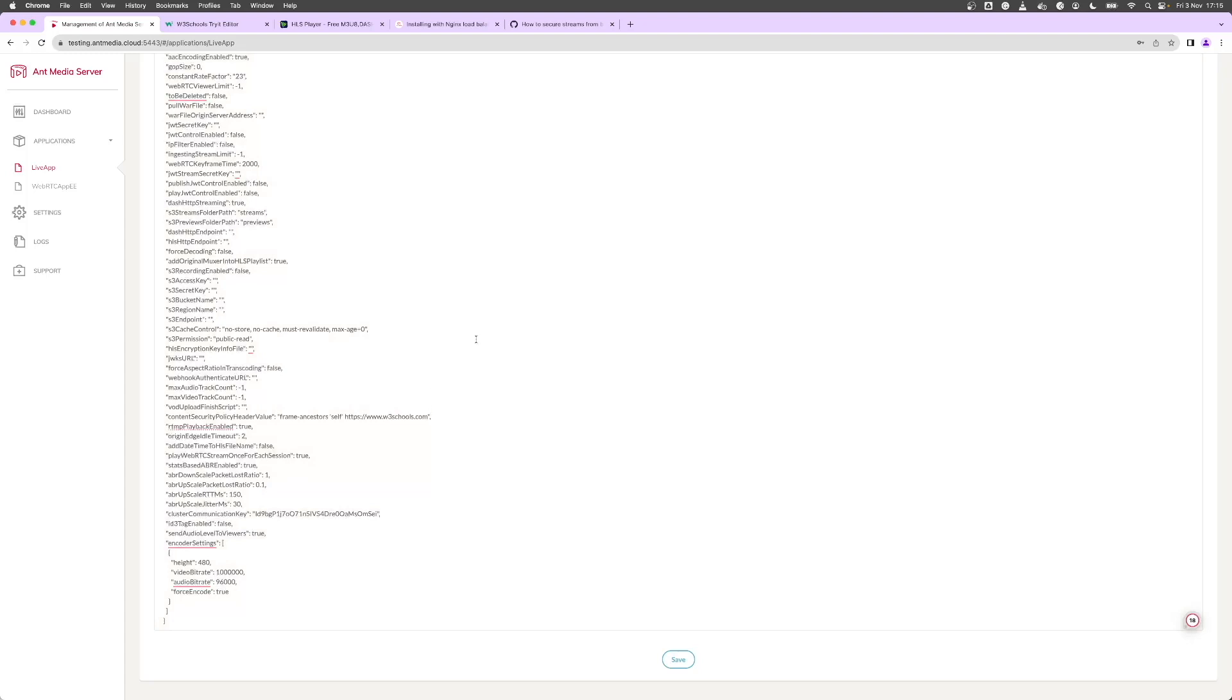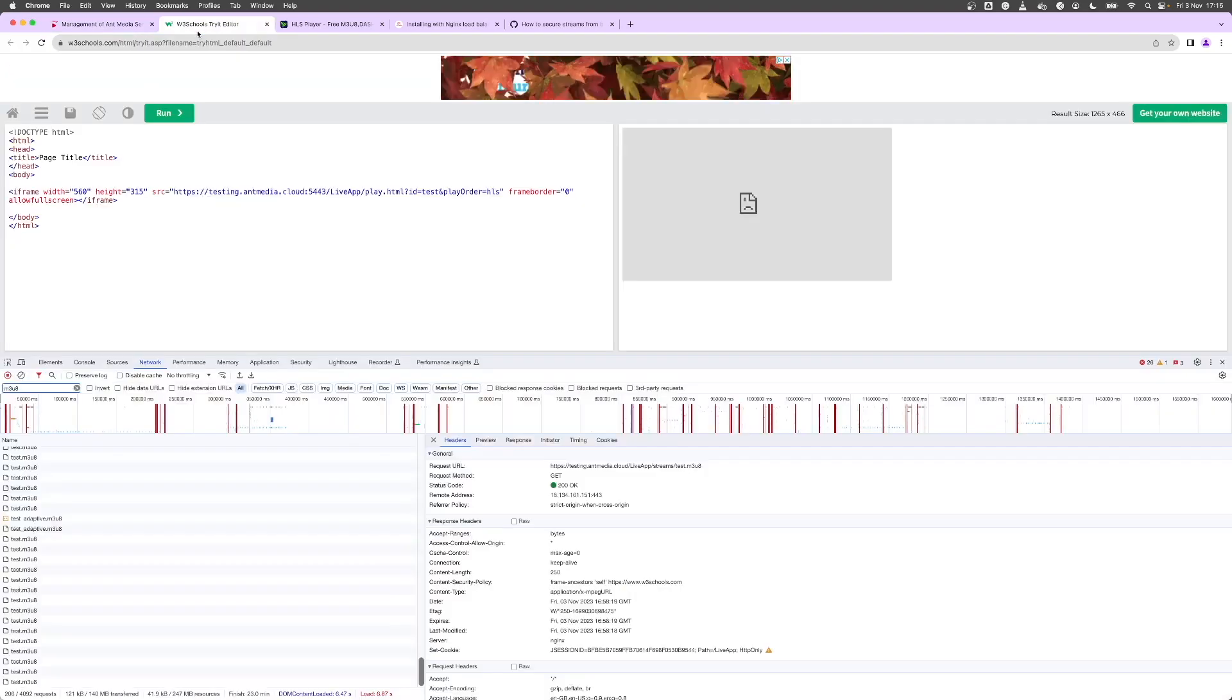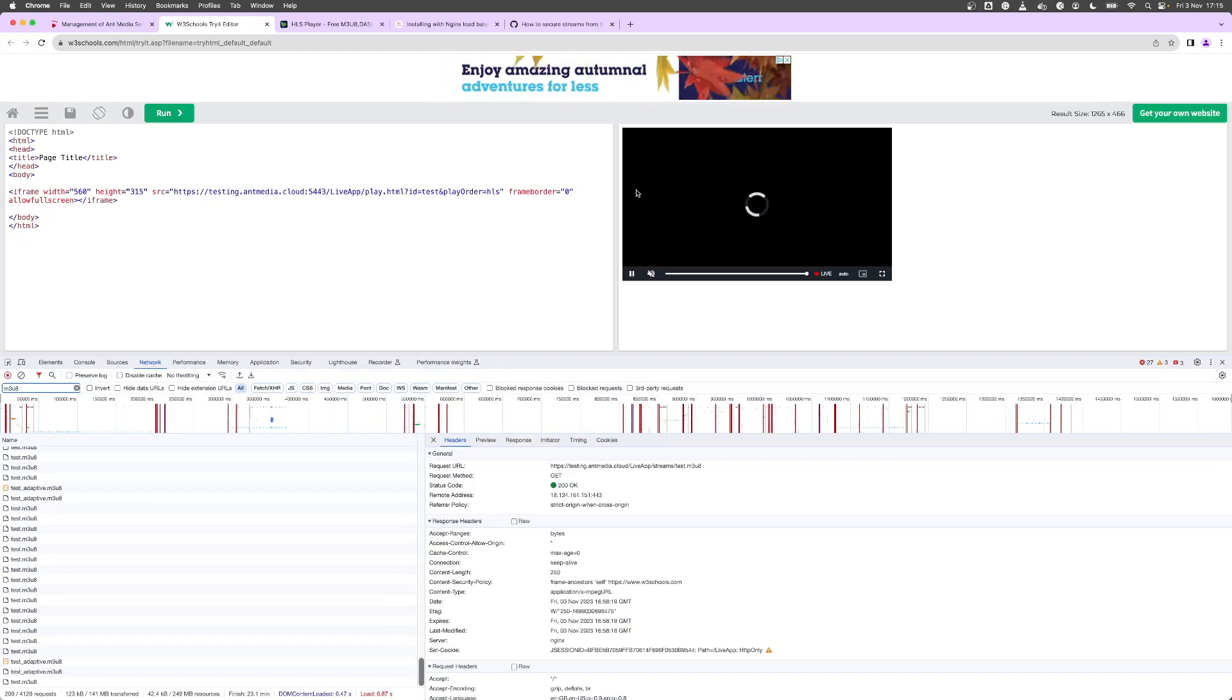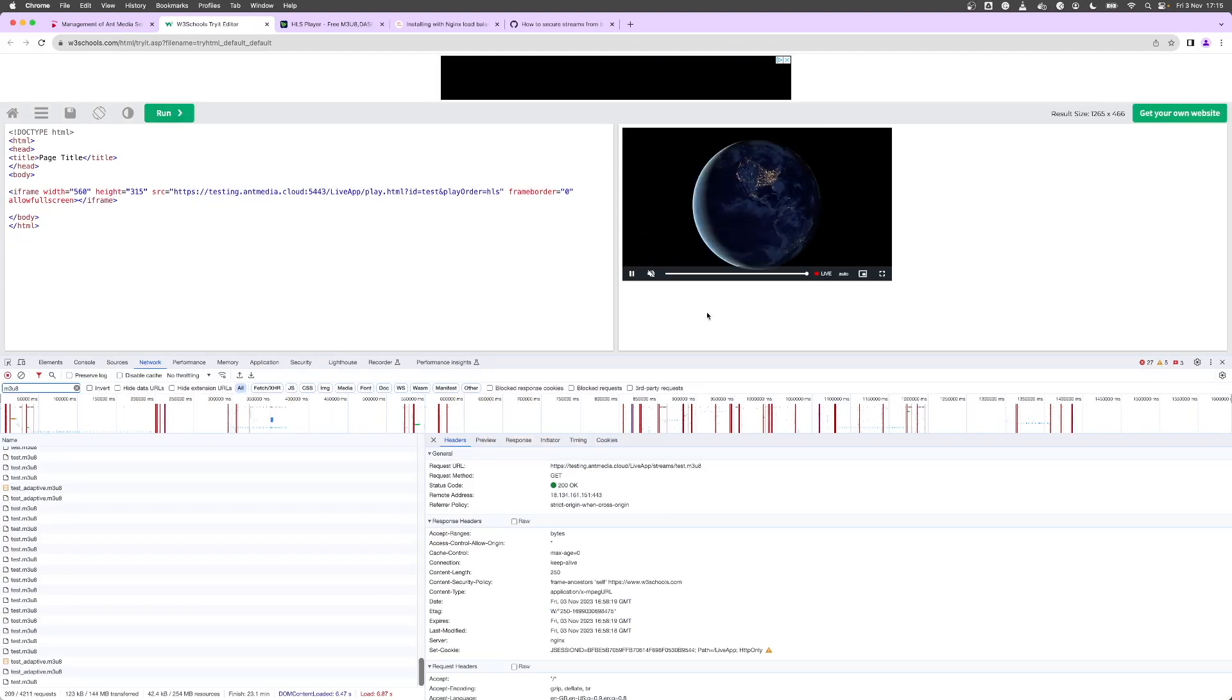If you want to authorize more than one website then you can easily just add in another website here and save it. So now we've authorized it again and it plays back.